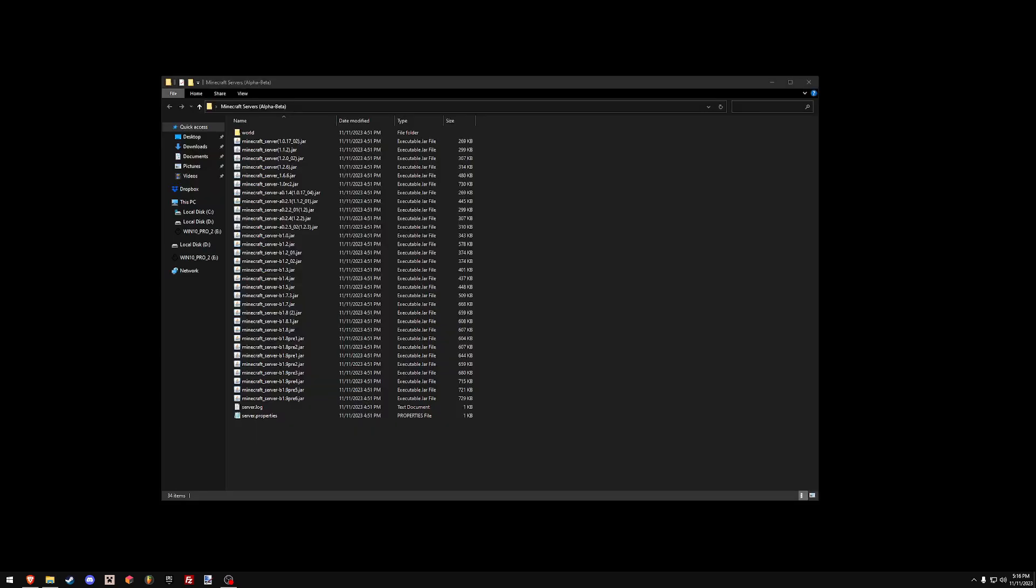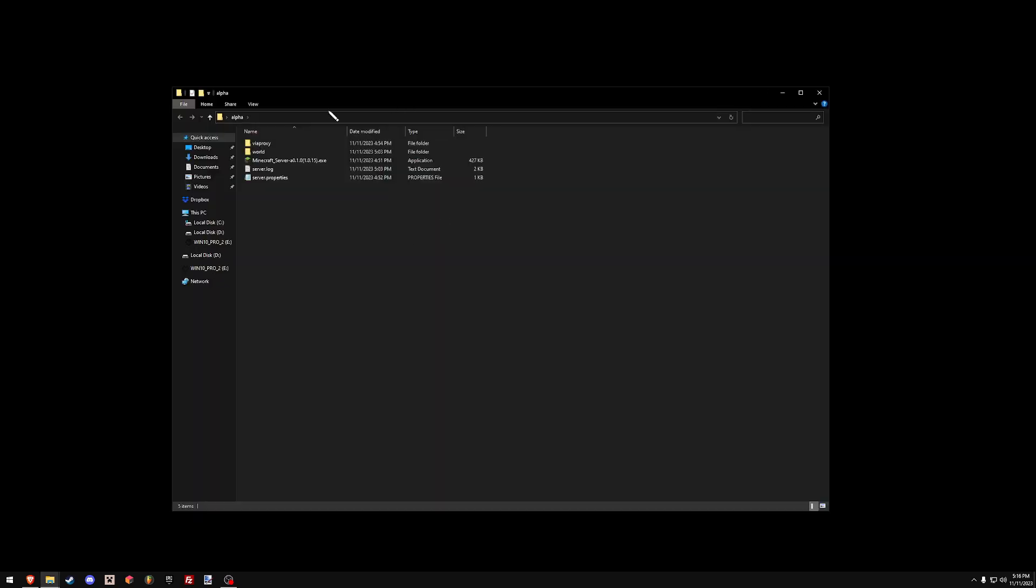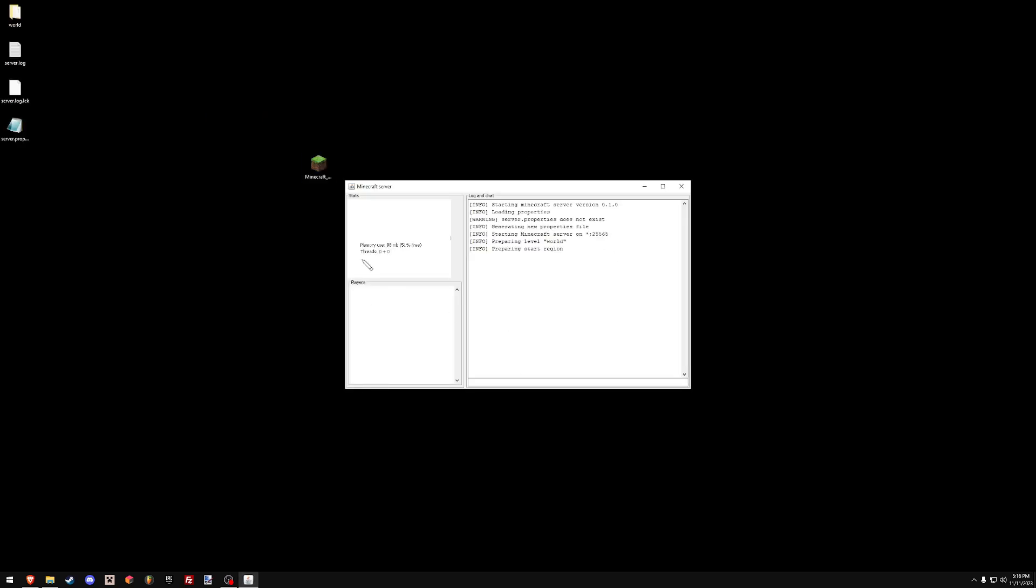So I want to run version alpha 1.0.15. This will work for any alpha servers, any beta servers, any modern releases. Whatever version you want, you can use. As long as you open it and it runs a server that looks like this, you're good.